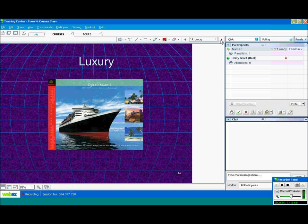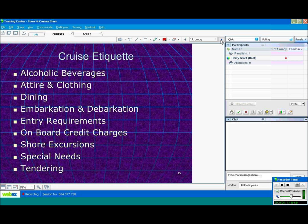An example of some luxury cruise lines. Queen Mary 2, which is owned by Cunard. That's a luxury cruise line. Silver Sea, Seaborne, Crystal Cruises. These are all luxury cruise lines.